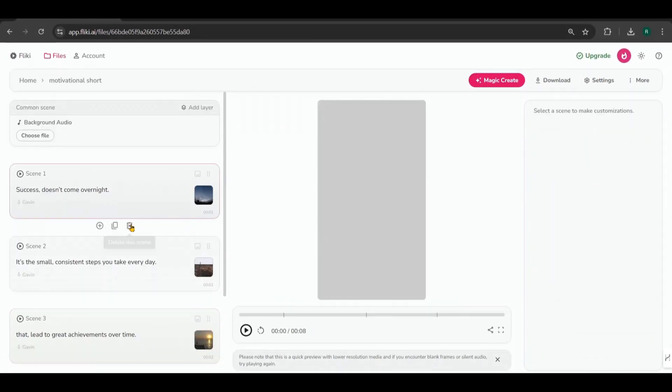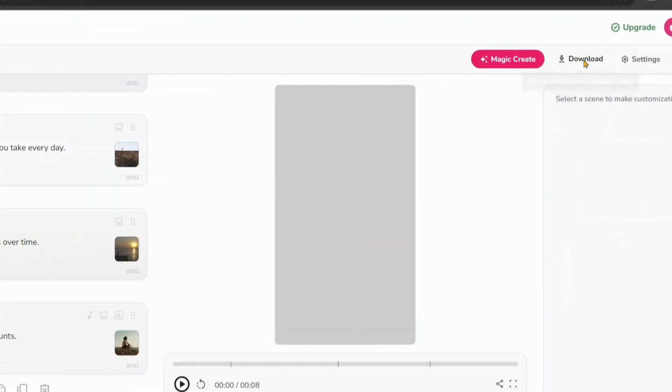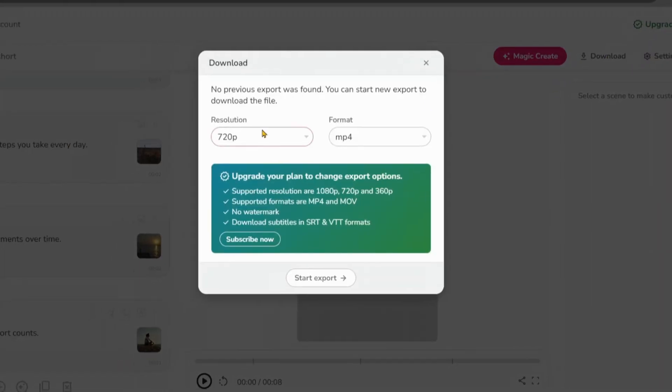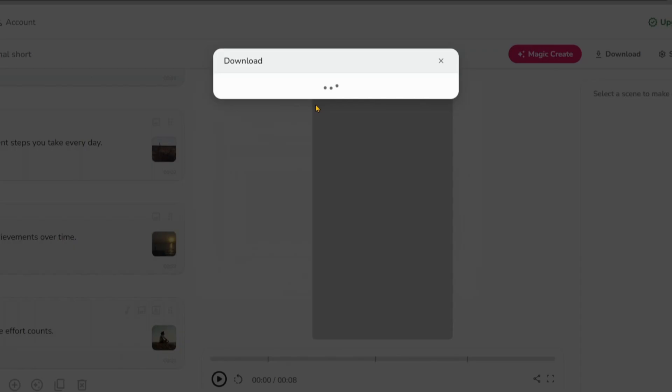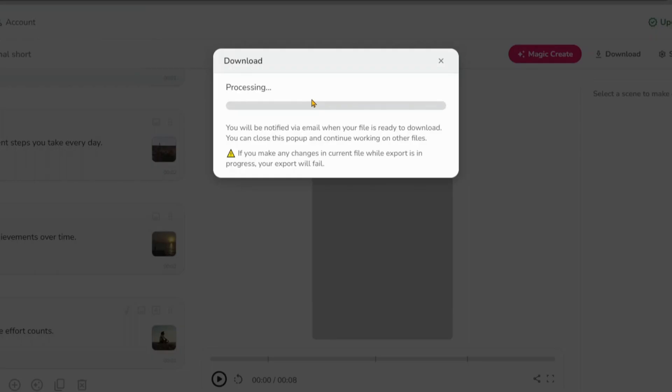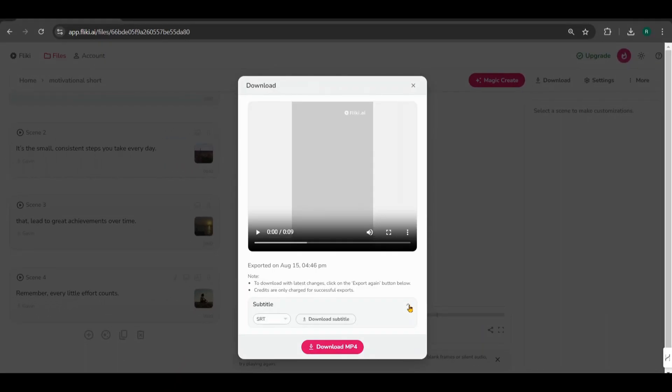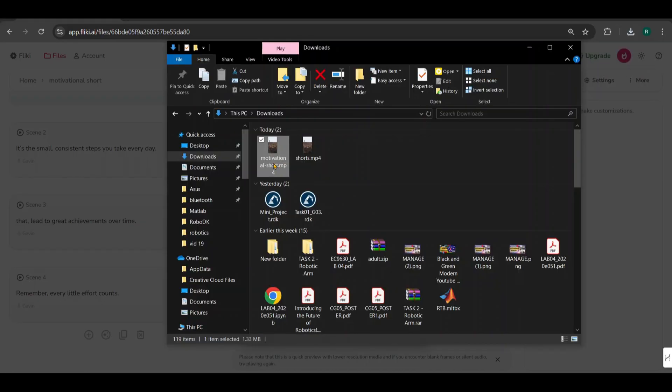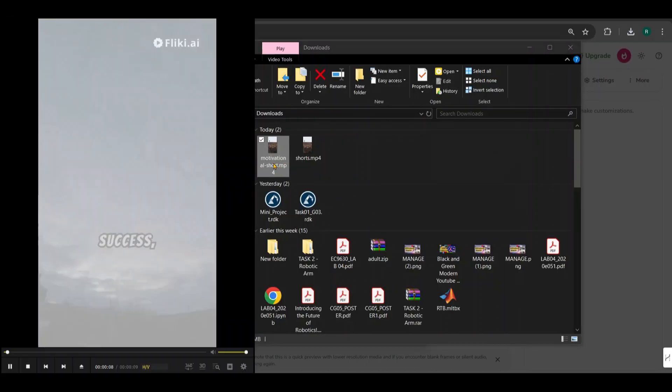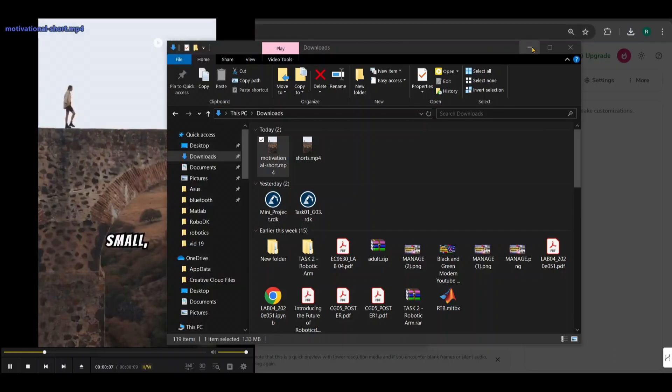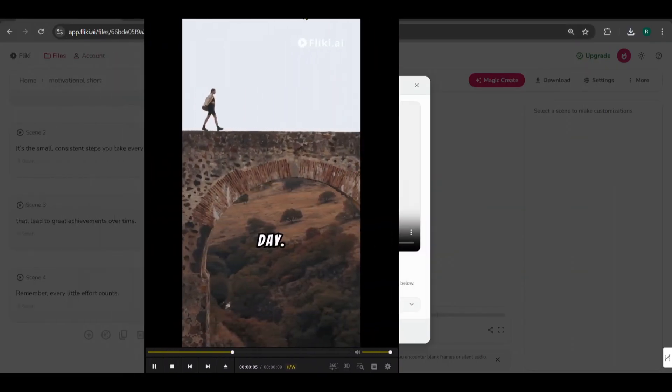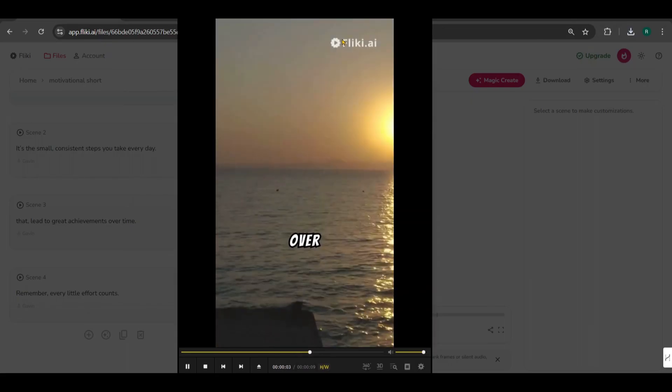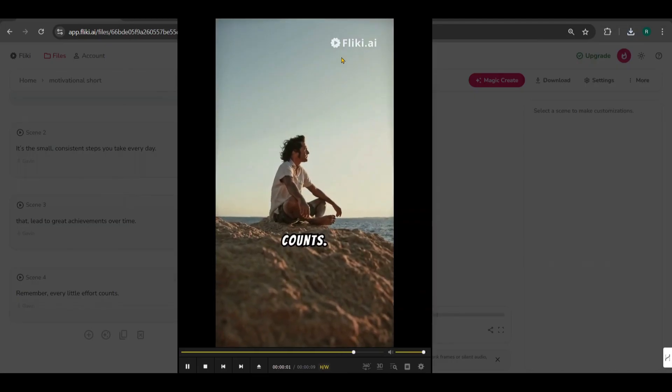Now that everything is set, click on Download, and then Start Export. Once the export is complete, download the MP4 file. Let's take a look at it. Success doesn't come overnight. It's the small, consistent steps you take every day that lead to great achievements over time. Remember, every little effort counts.